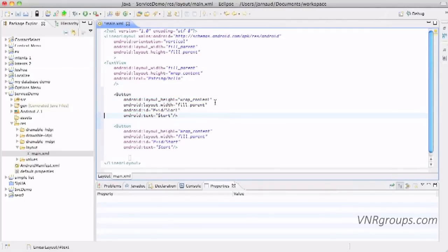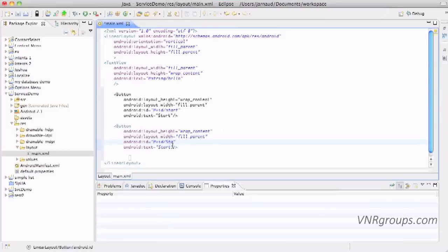Now the second one. I'll make the id start like this and stop like this. Okay, perfect.